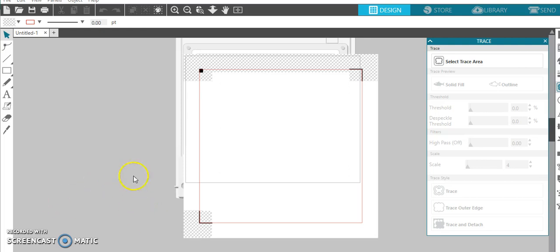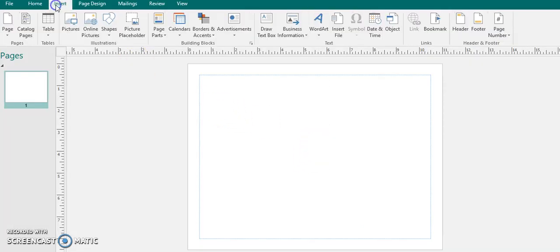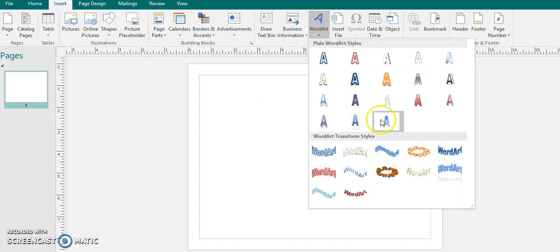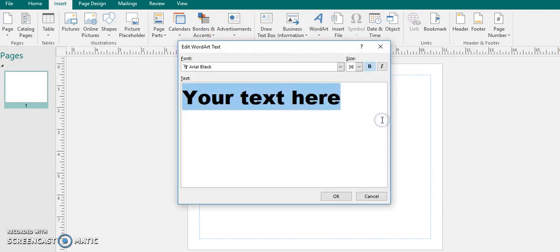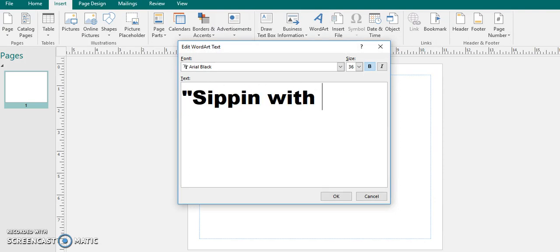So as you can see this is the Silhouette Studio that I'm in. You can do this one or two ways but you guys already know my all time program that I love is Publisher. So I'm going to actually insert the text that she requested in here.